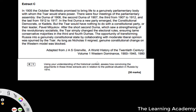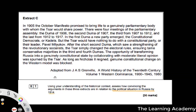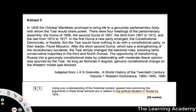So using your understanding of historical context, assess how convincing the arguments in these three extracts are in relation to the political situation in Russia by 1914. It's quite a nice essay question. So you're really being asked about the political situation in Russia by 1914. Let's go ahead and read this extract in its entirety.